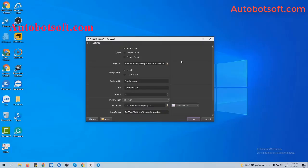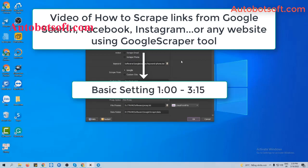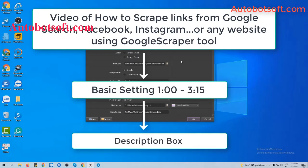There are several basic settings to set up before running this function, so please refer to the video of how to scrape links from Google Search, Facebook, Instagram, or any other website using GoogleScraper tool from minute 1 to minute 3:15. I will post the link of this video in the description box.